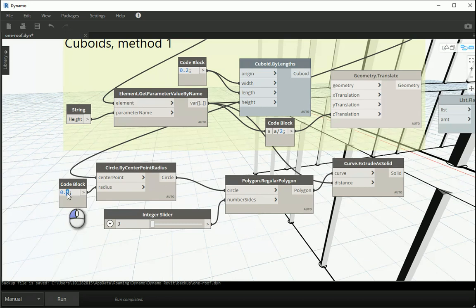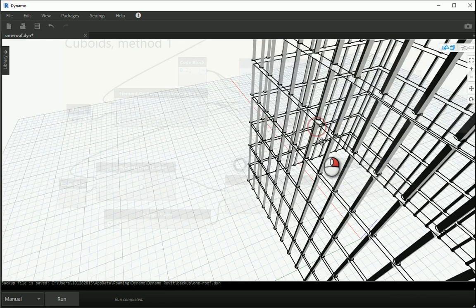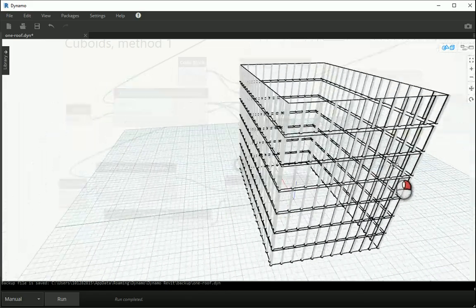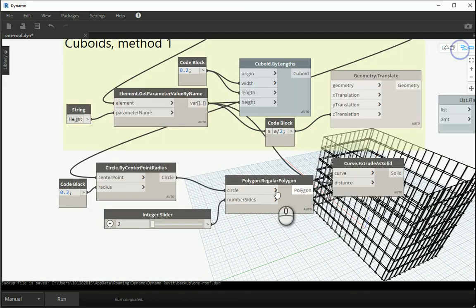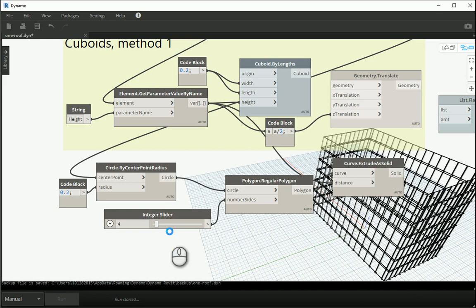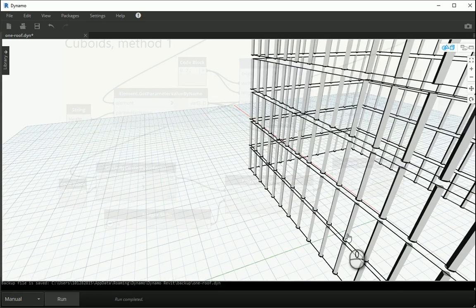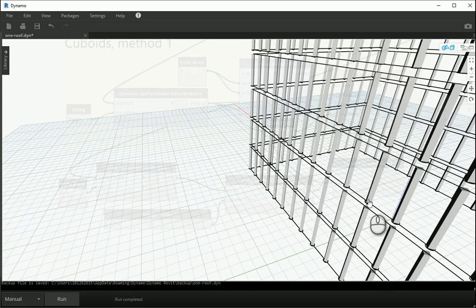Let me make this a bit larger — 0.2 — run, and you see that we have triangular mullions all over the curtain panels. You can change the size, you can go with four sided which gives square shaped mullions, six sided, and so on. If you go with four sided you see that they are actually rotated, so we need to rotate them by 45 degrees.